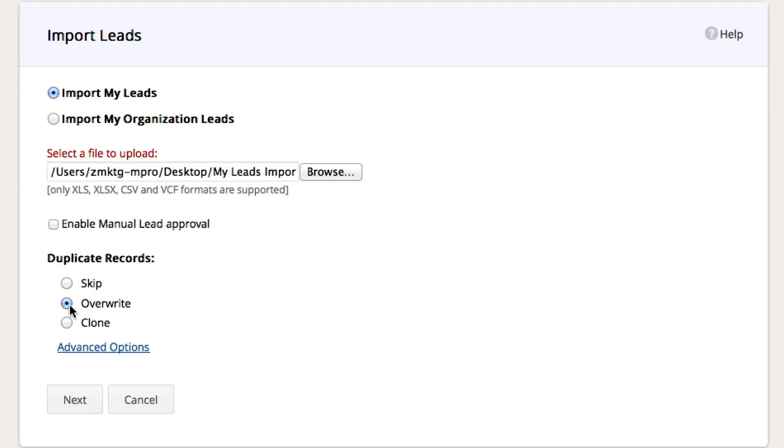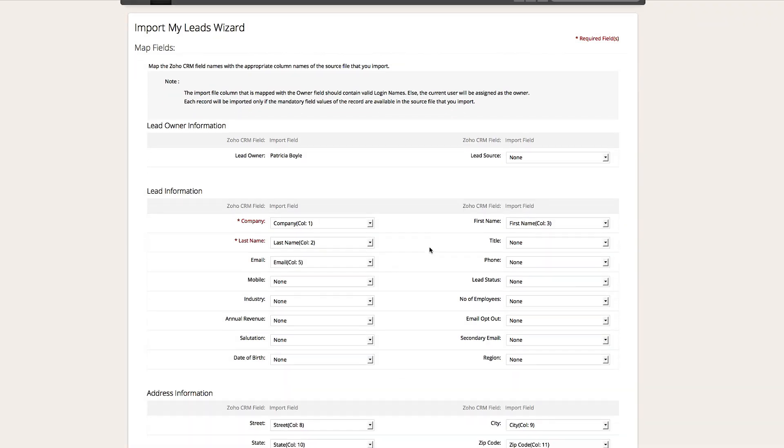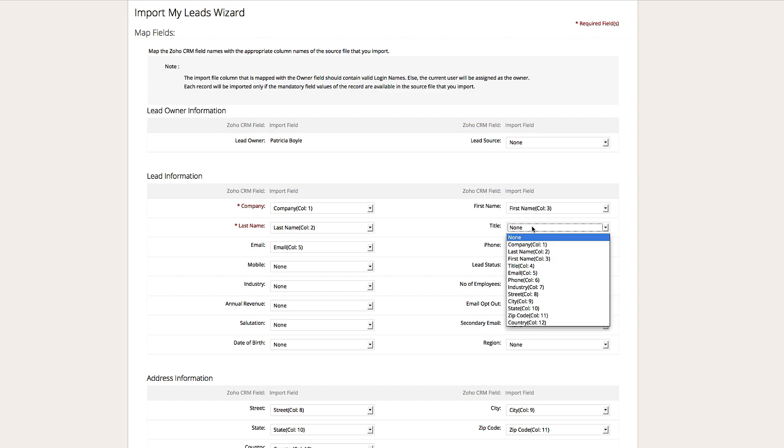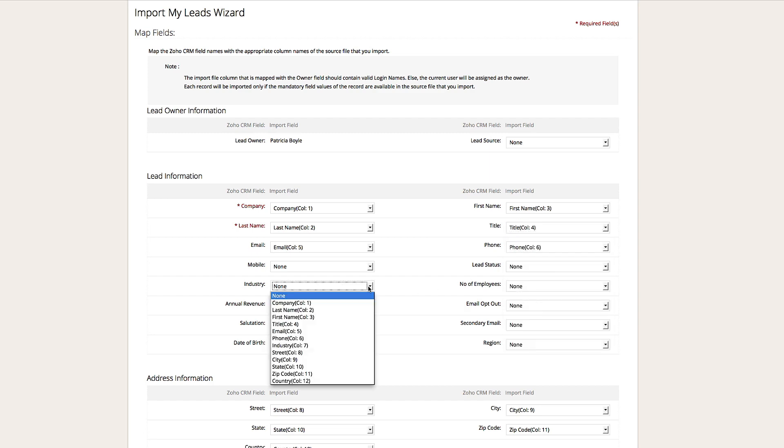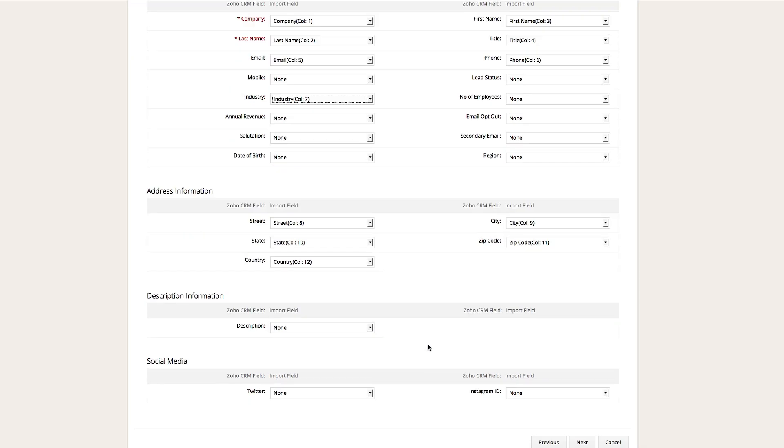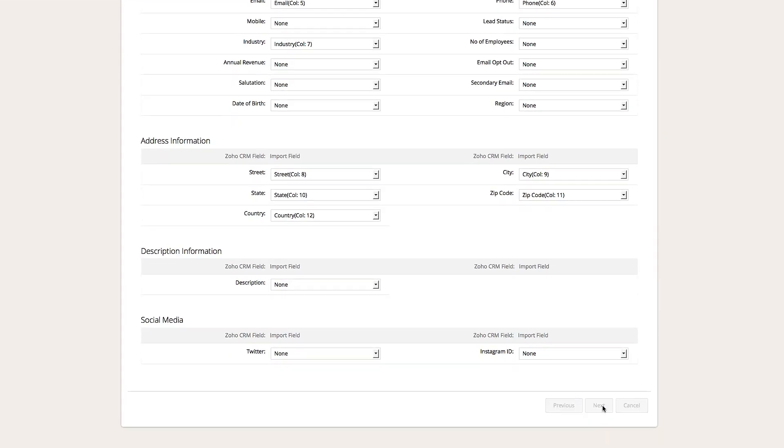Overwrite is convenient if you want to update records that are already existing. If you choose the overwrite option, when the system recognizes the same email address, it will place the new information on top of the old information. Choose the correct process and select next. Now go ahead and map the fields. Once you are done mapping the fields, click on next.